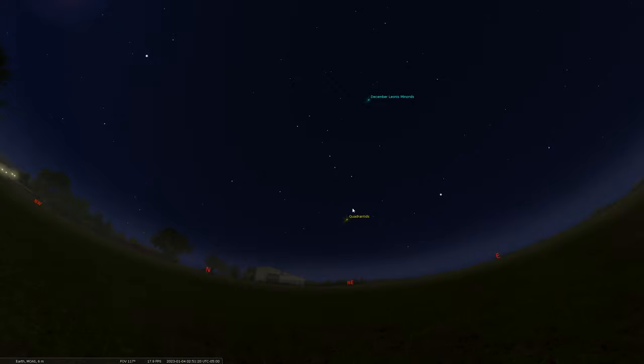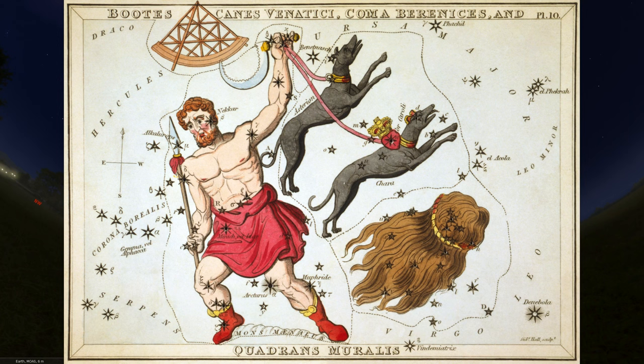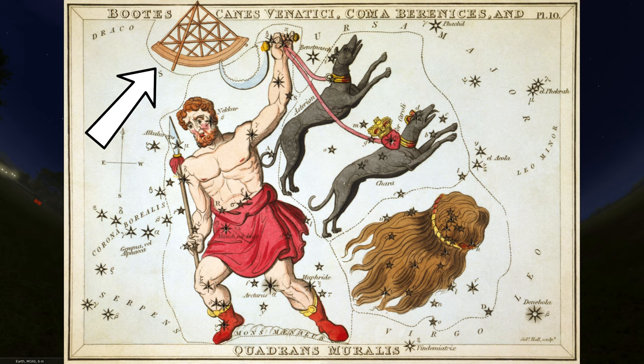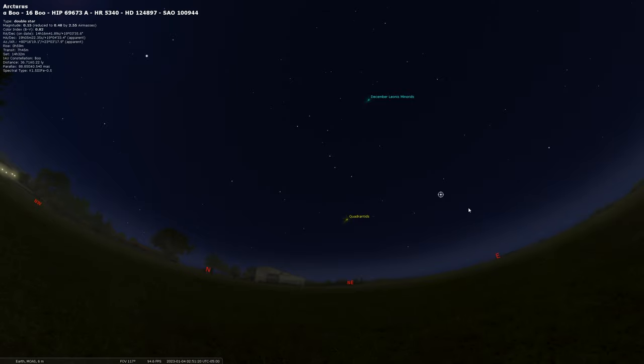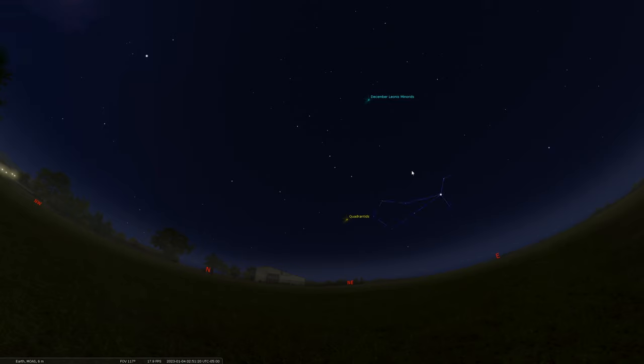The Quadrantids actually are inside of an old constellation that doesn't exist anymore called Quadrans Muralis. That's where the name Quadrantids comes from, which means wall quadrant, used to exist in this area. Now technically speaking, this radiant point lies in a constellation called Bootes the herdsman nearby the bright star Arcturus that we see there.